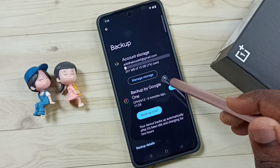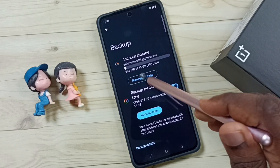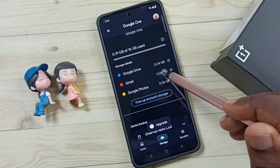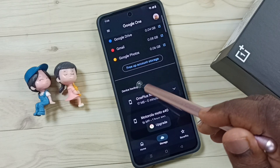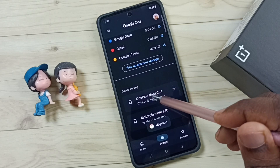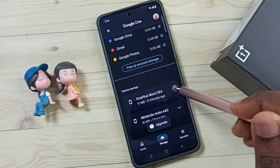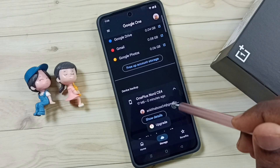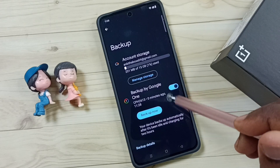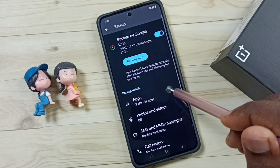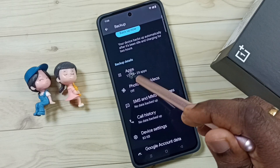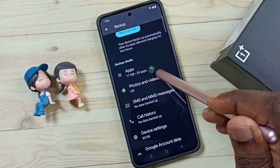If you want to see that backup, you can go to Manage Storage, then go down. Under Device Backup you can see the backup — one device listed. Tap here, then tap on Show Details, go down and here you can see backups: 29 apps.